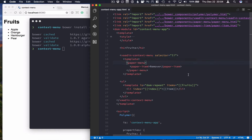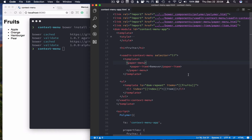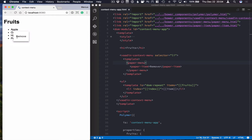Let's save that and go to our browser to see what we have. We can see that we have a right-click menu now. Obviously it doesn't do anything yet because we haven't hooked it up to any method for removing an item.